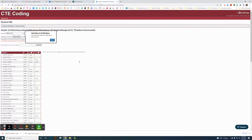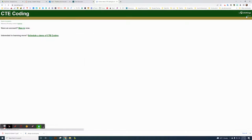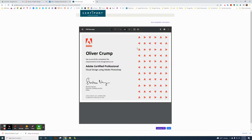If you have questions, contact me directly by replying to the PLC email. That covers the certifications. I'll go ahead and log out so I don't change anything.